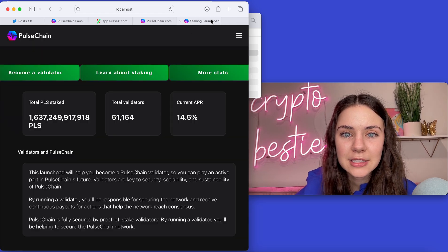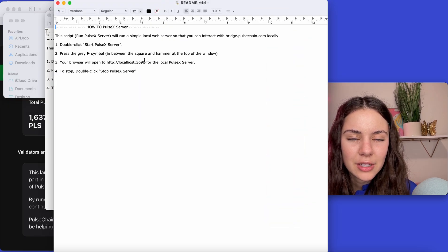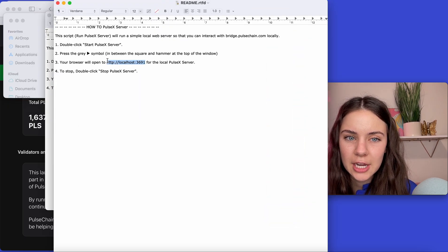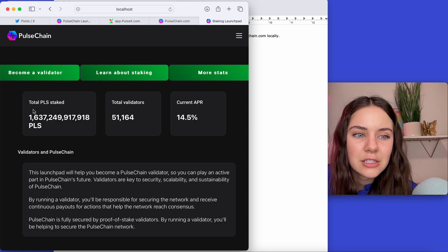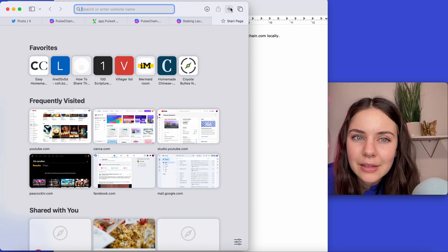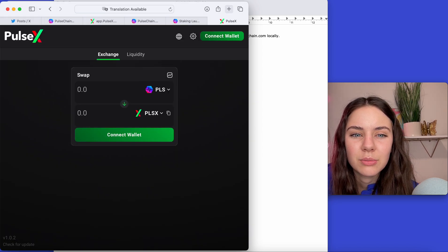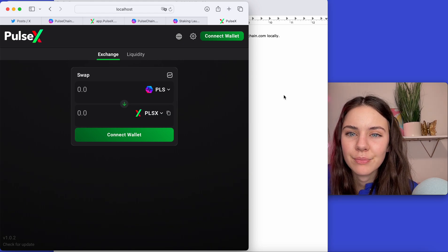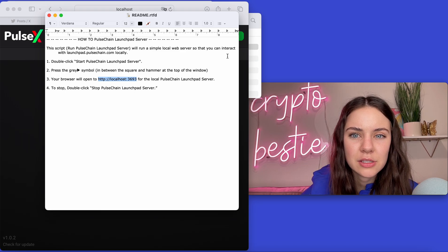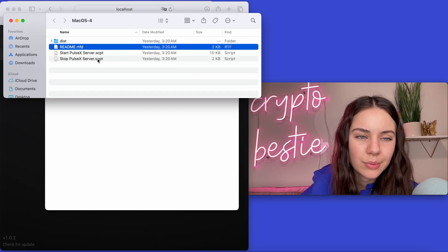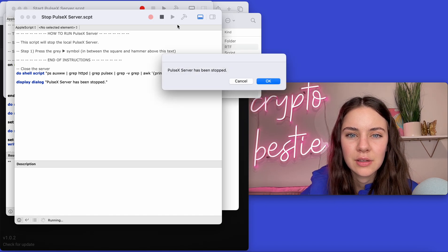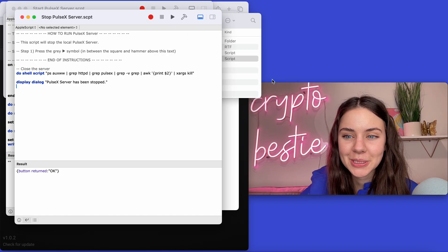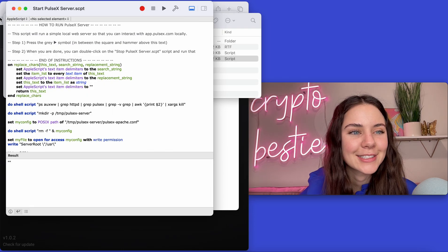All right. So if we exit this and once again, we want to go back to it, we can just copy this. You see the local host does change numbers. So it's good to have, but yeah, if we put that in, it's going to bring us there. Just like that. All right. And then we can come in and stop it with the stop script. Pulsechain server has been stopped. Just like that.